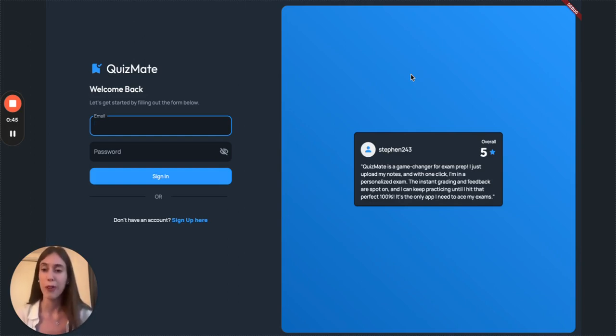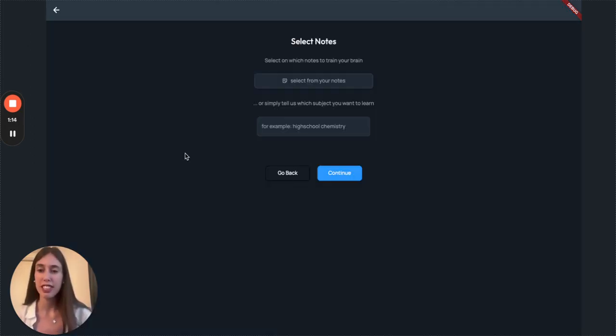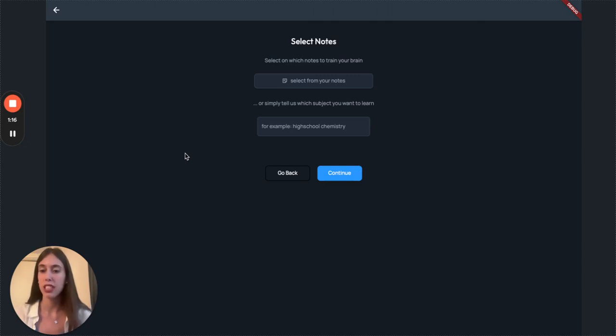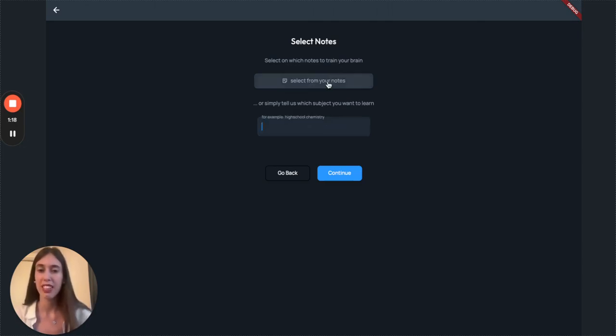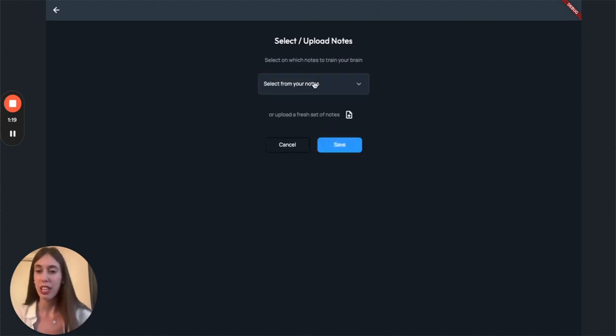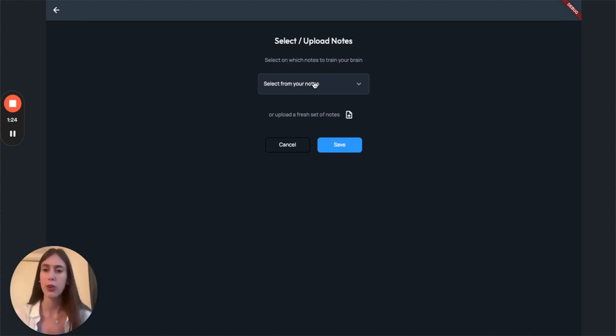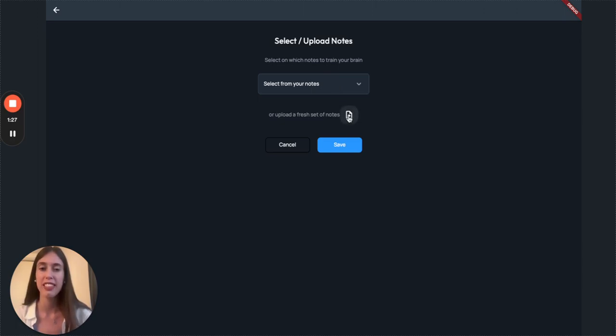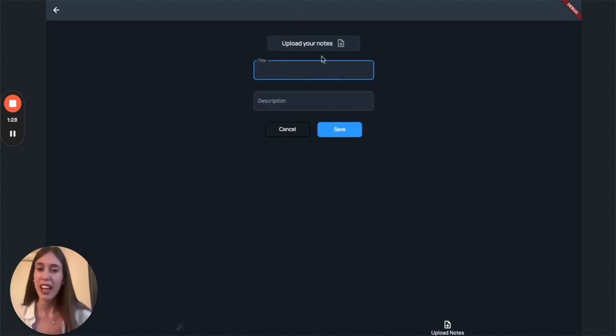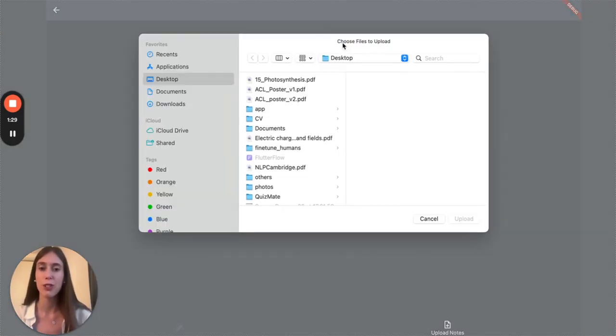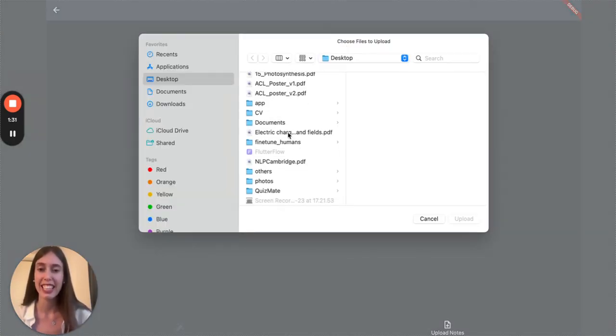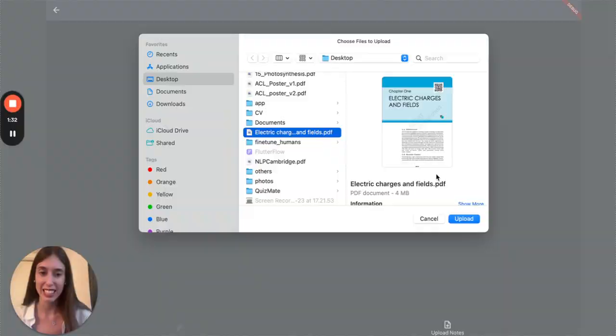Let me show you how it works. First, you simply upload your notes in PDF format. Thanks to Gemini, QuizMate supports extensive materials so you can upload entire courses or even books without worrying about summarization. I'll go ahead and upload notes from my physics high school class.